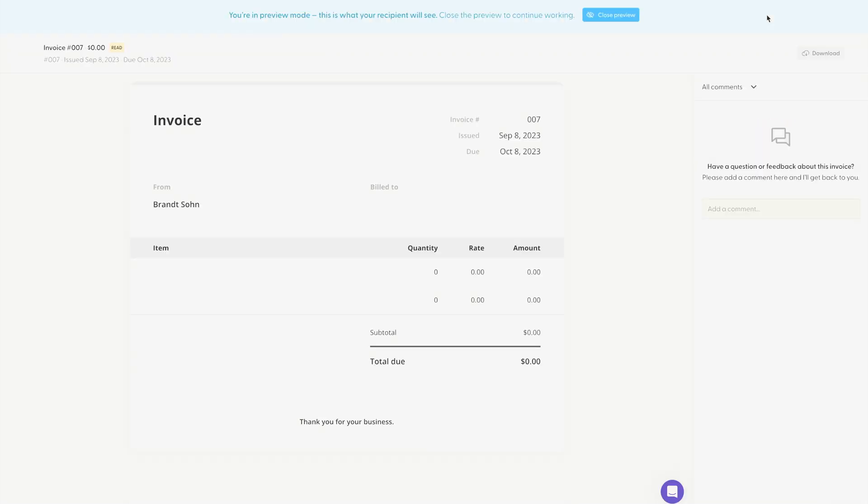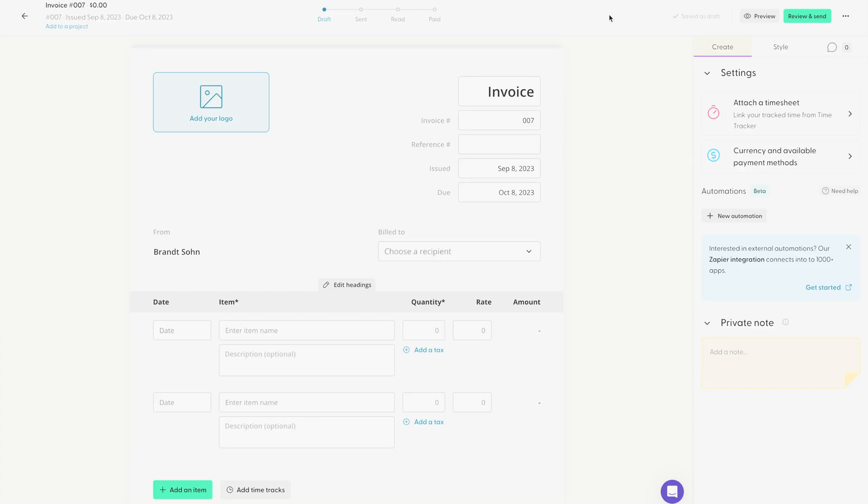And when you're finished, you can click preview up at the top so you can see how your client will see your invoice. And when you're finished, you just click review and send.